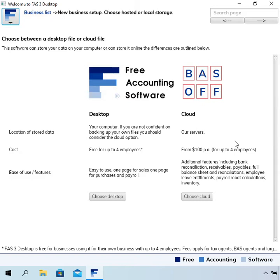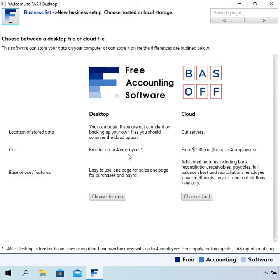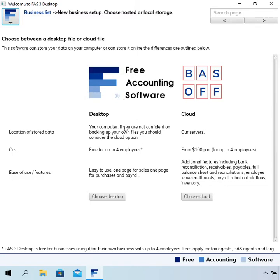It starts out pretty low. If you go for a local file it's currently free for up to four employees. That can change, but we've got a really long history since we started in 2004 of providing this software for free. There are advantages and disadvantages to either option. The desktop or the local restored files are slightly simpler and have less features, and the hosted ones have more features.